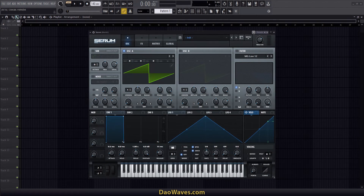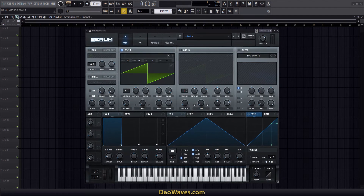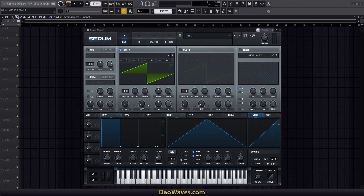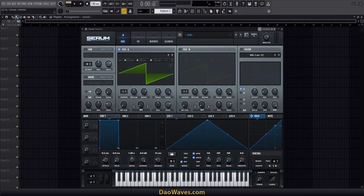Welcome to the Dao Waves channel. In this video I'll show you how to make a preset for Serum like this one.